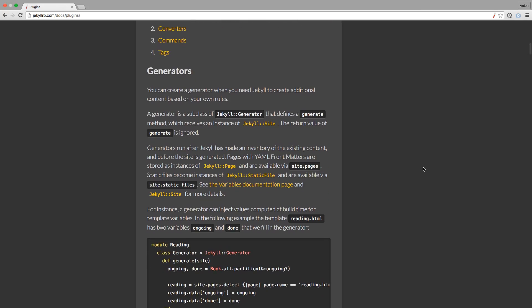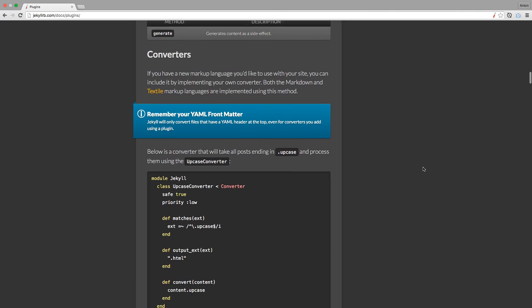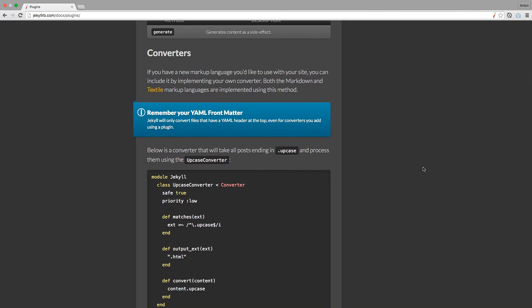As you can guess from the name, they generate additional content based on specified rules. These convert from other languages to HTML, CSS, and JavaScript. Jekyll folks did a great job by including convert plugins for Markdown, Sass, and CoffeeScript by default.